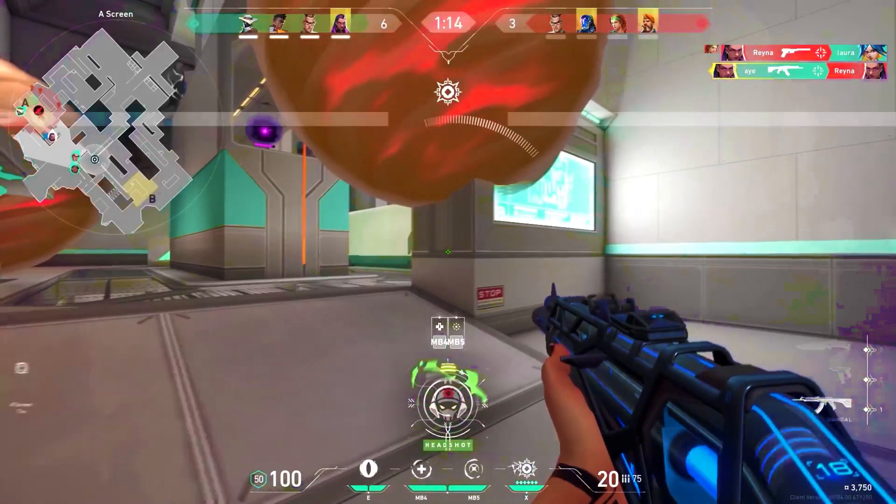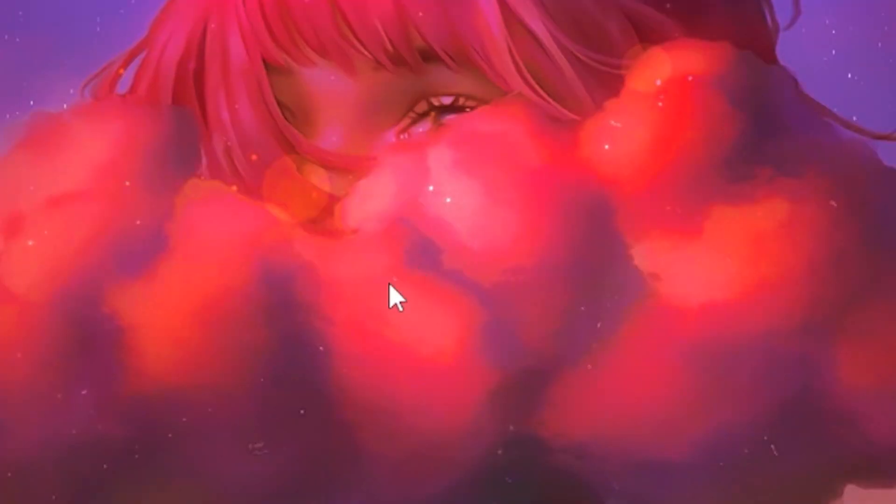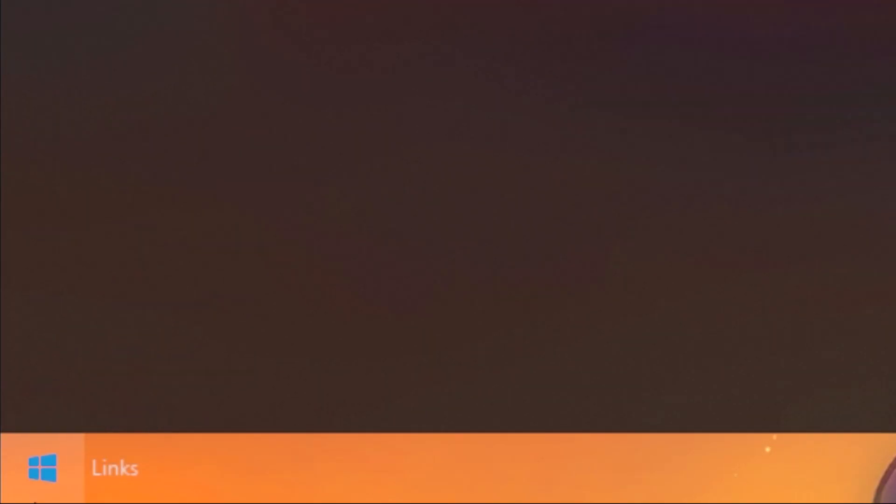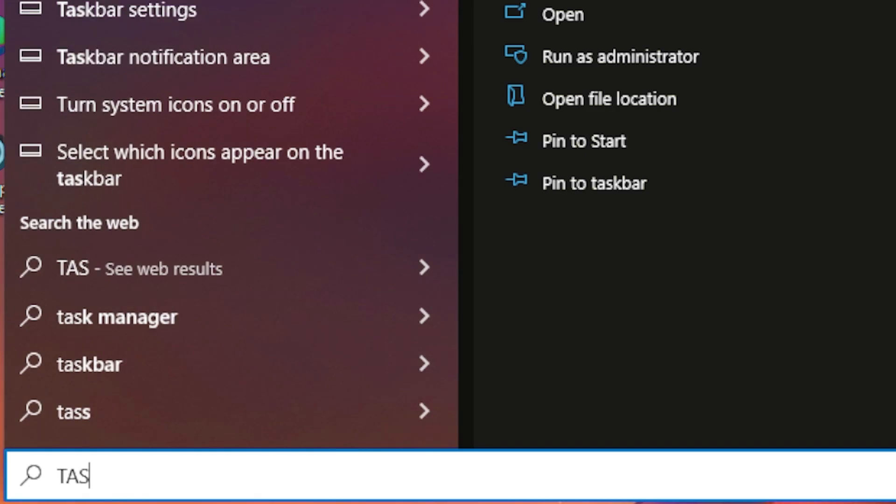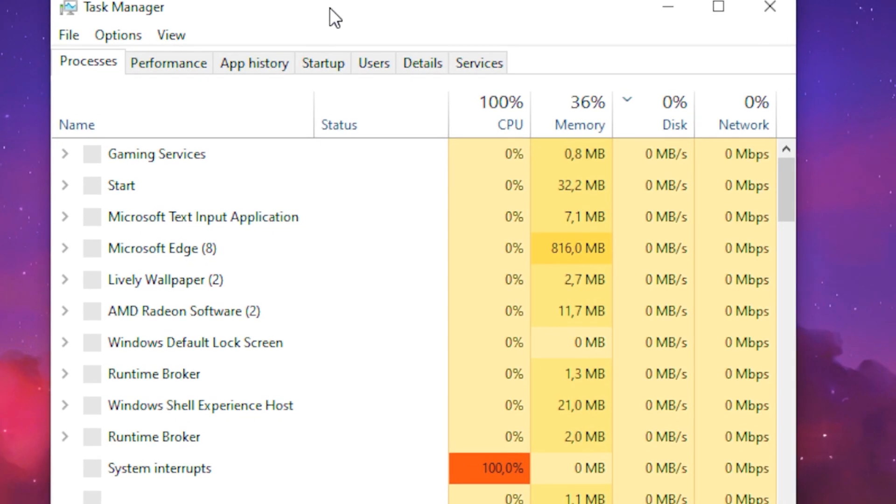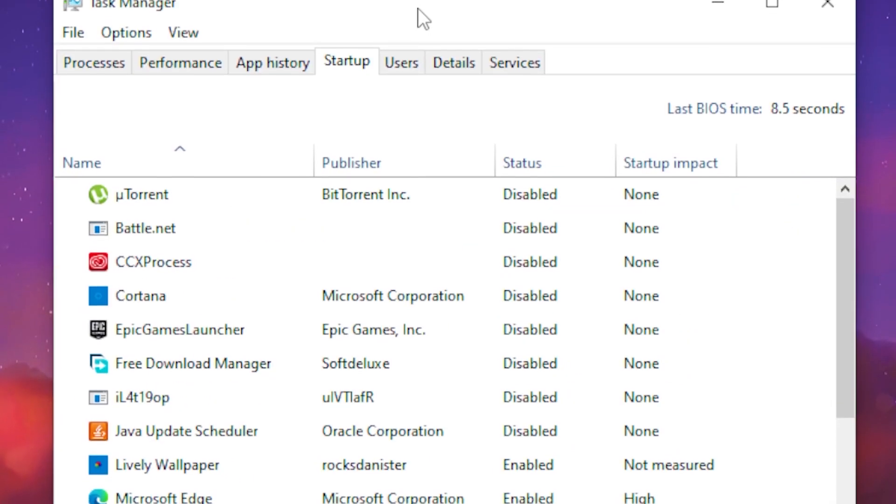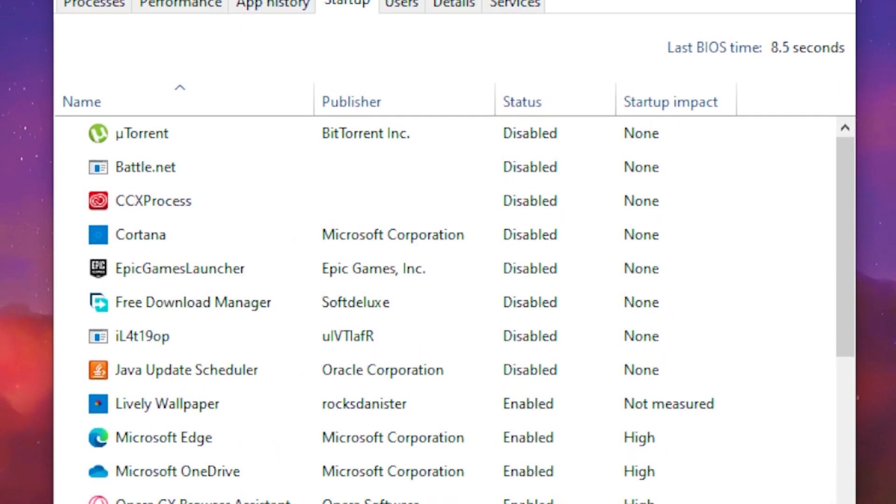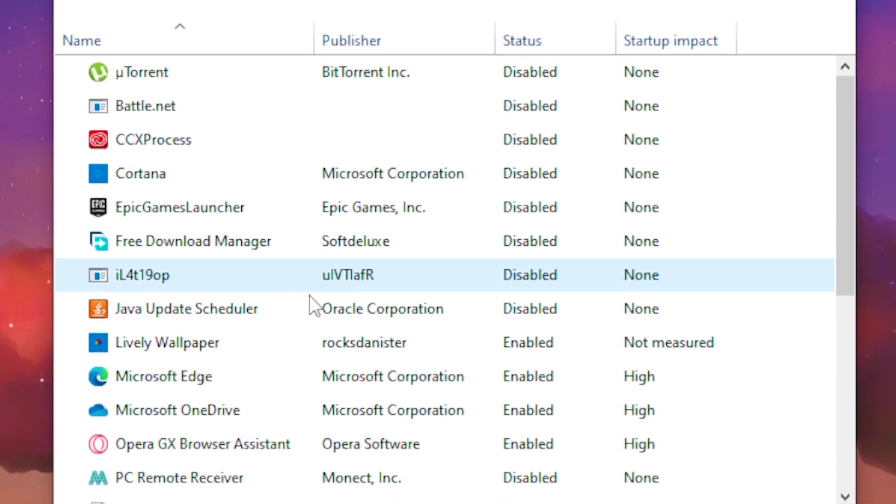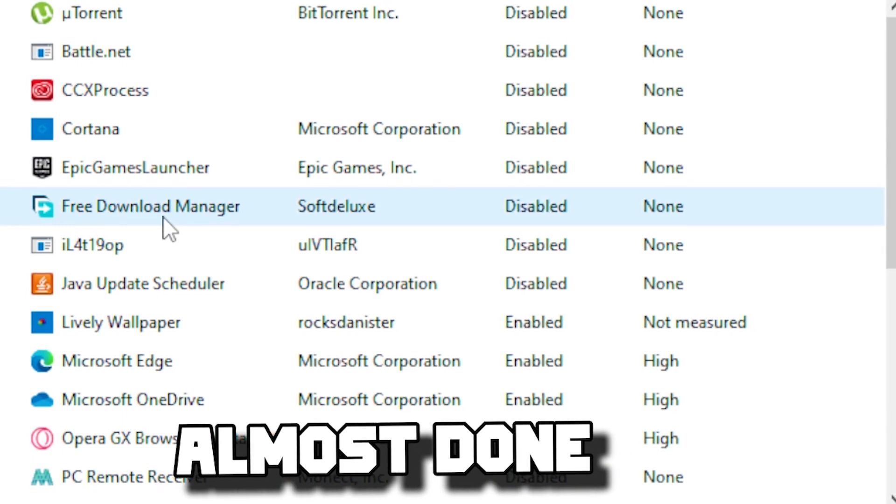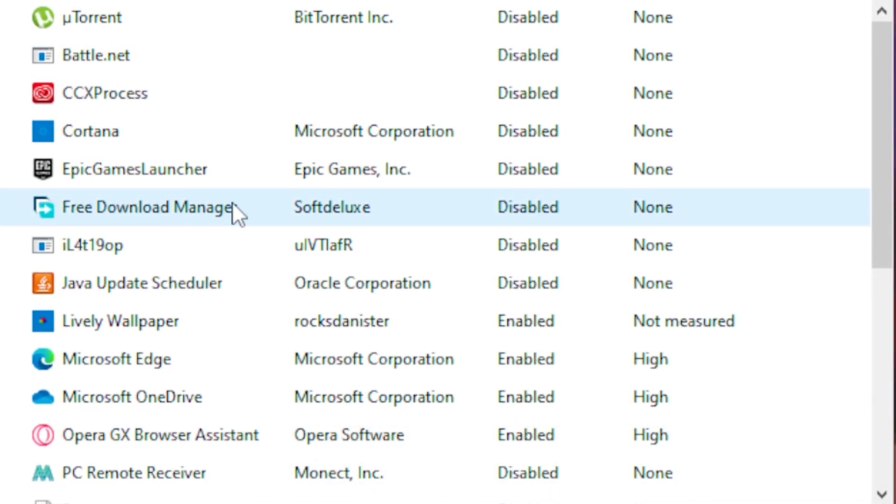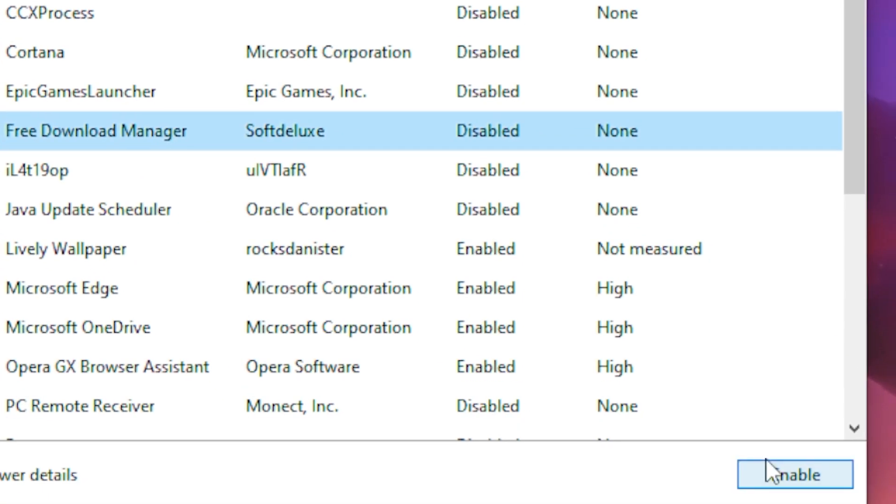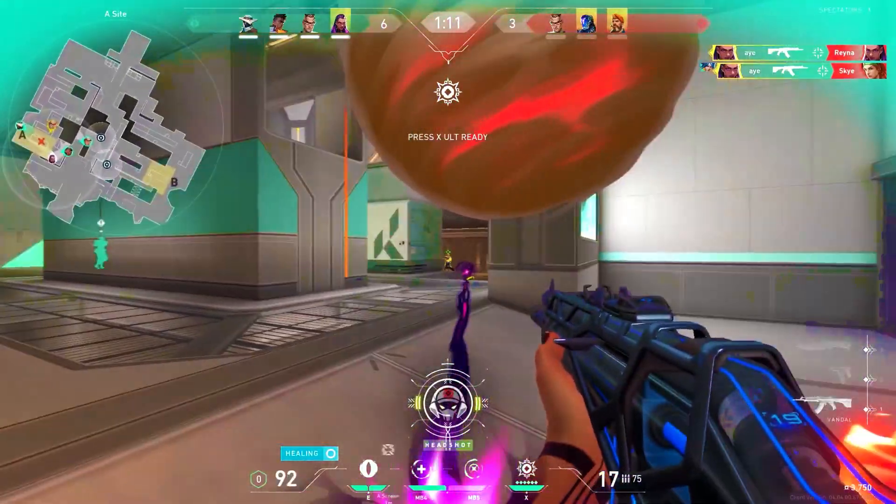For step five, head to the Windows tab, type out 'task manager,' and click on it. Go to the startup apps and disable all apps that you don't need when starting up your PC. For example, if I don't need Free Download Manager, I'll click on it and press disable.